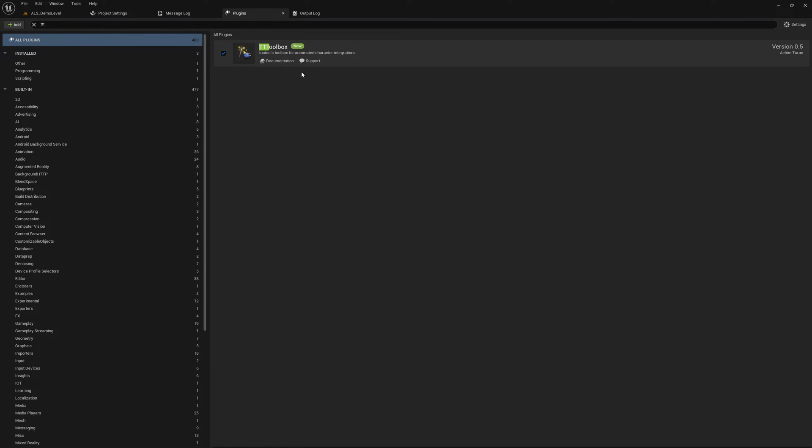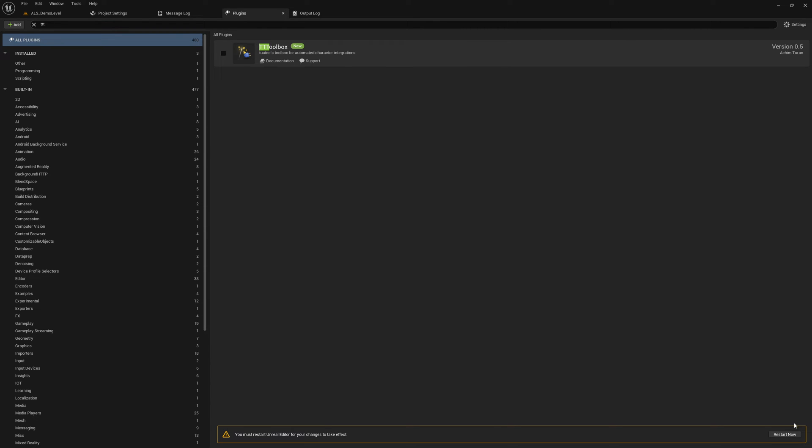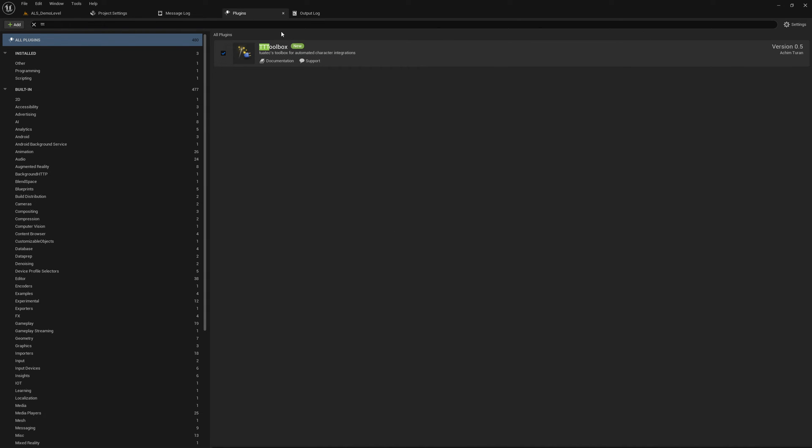In my case it's already enabled because I'm using it every day. And then you will get here a button, click restart now if you enable it, and then you should be able to use it.